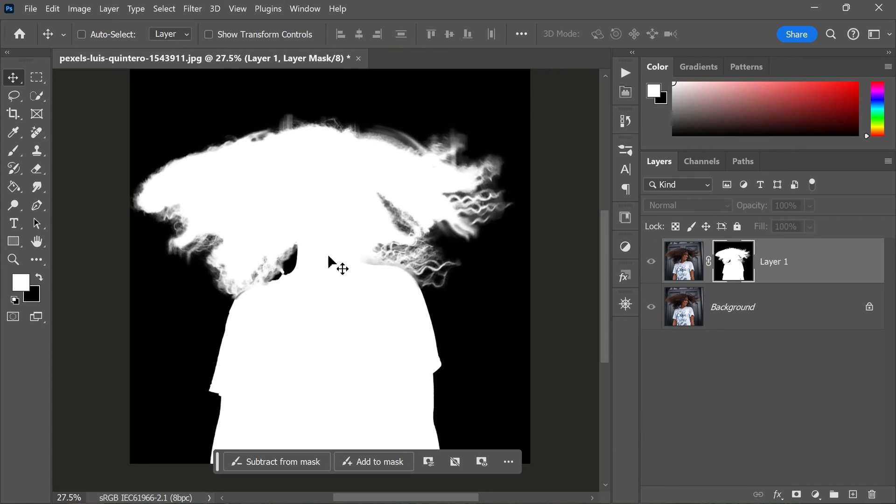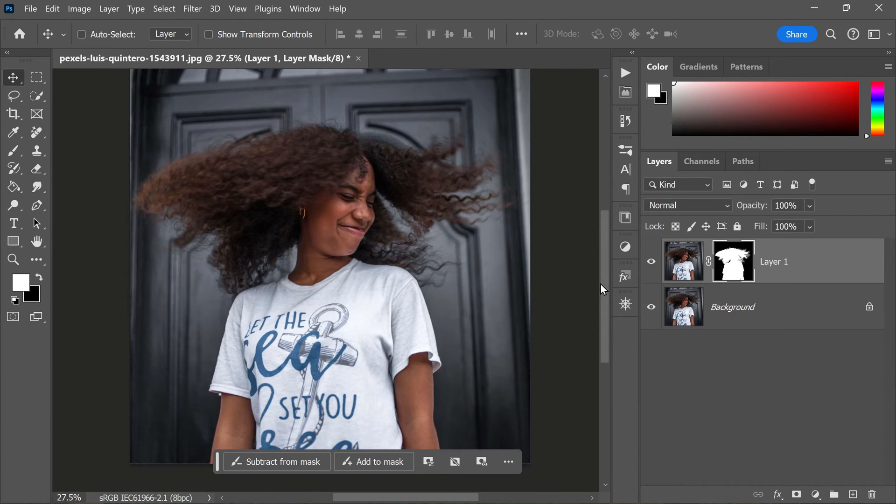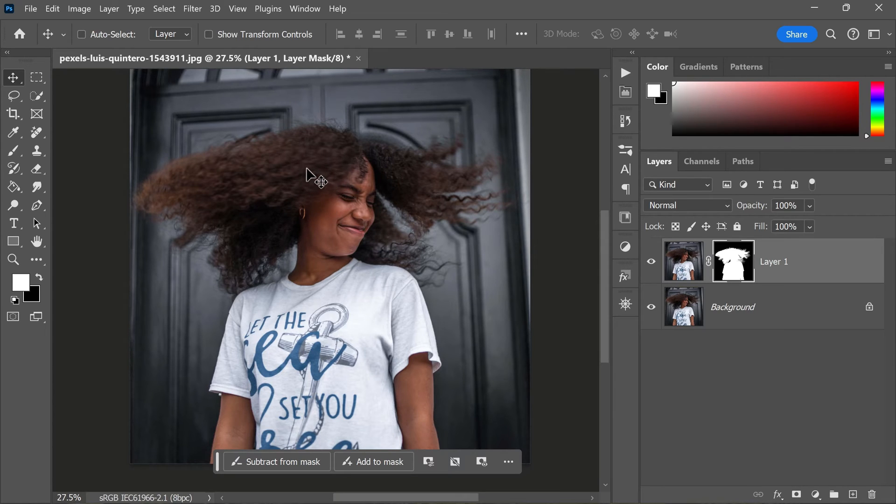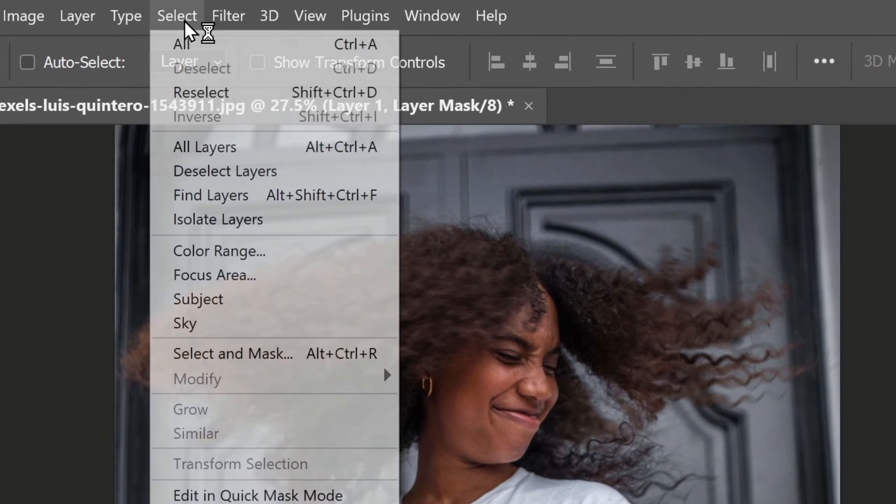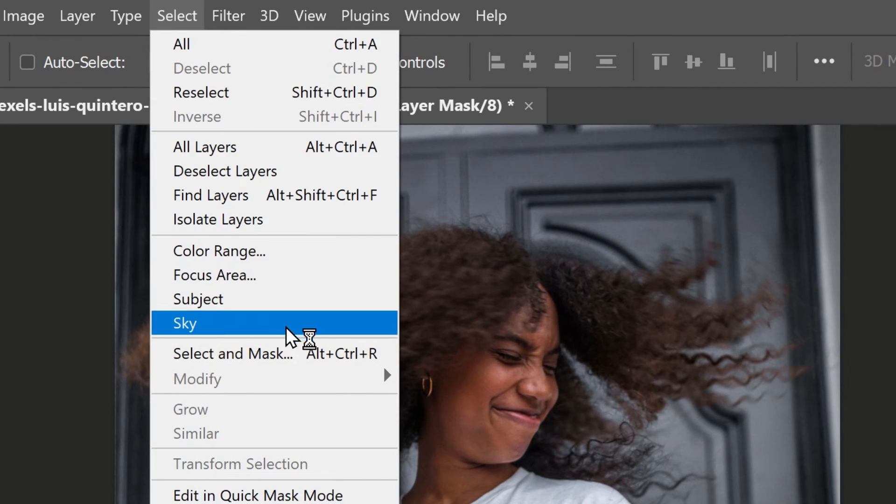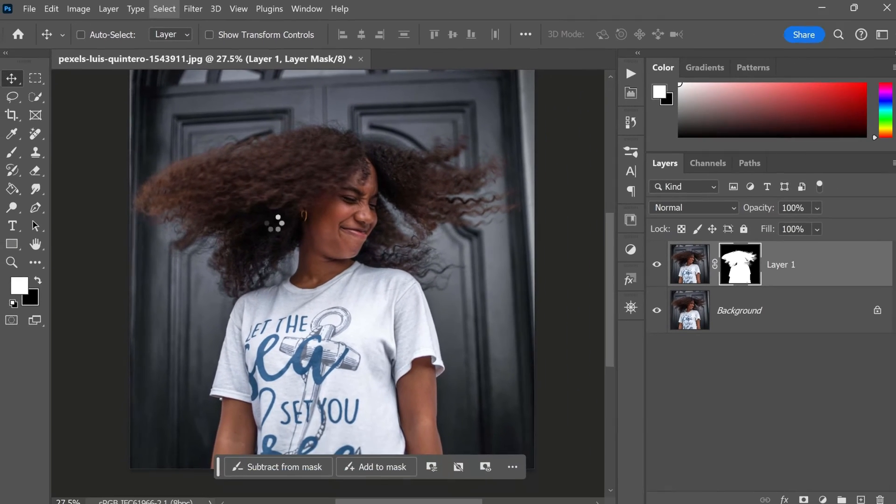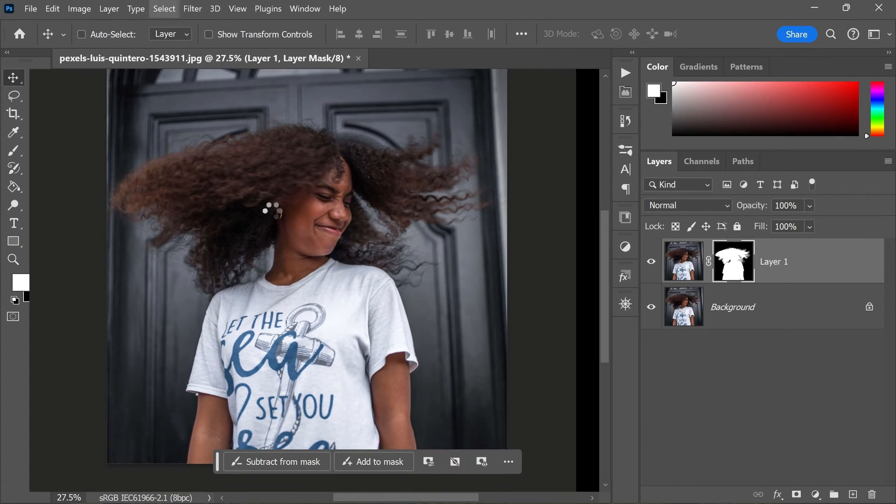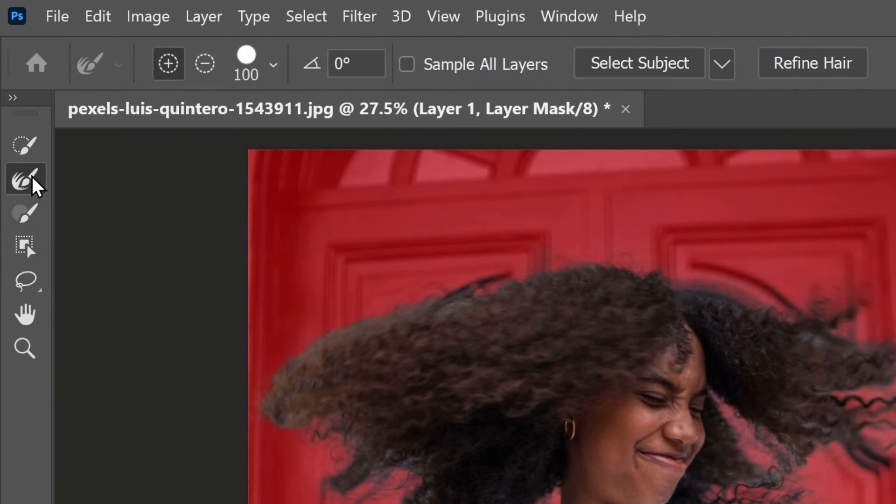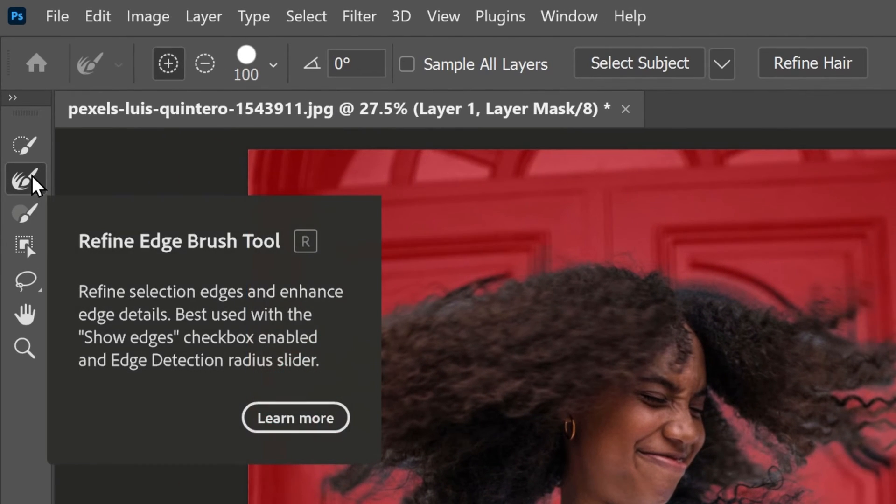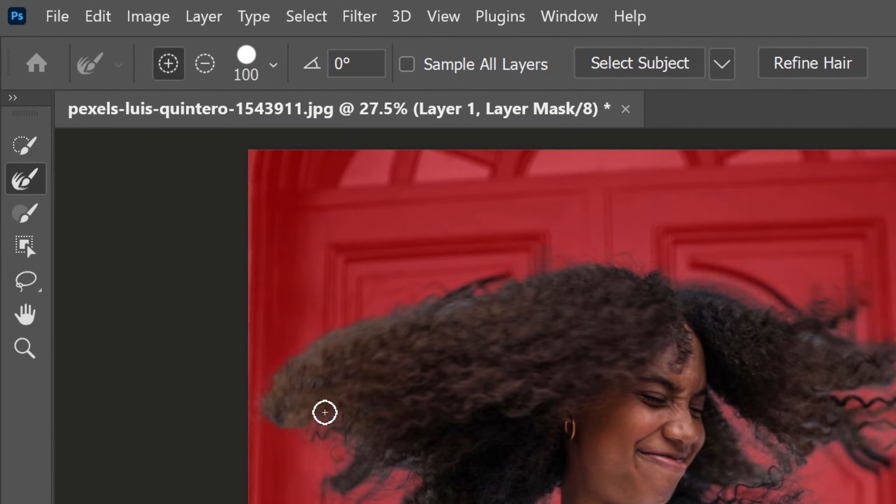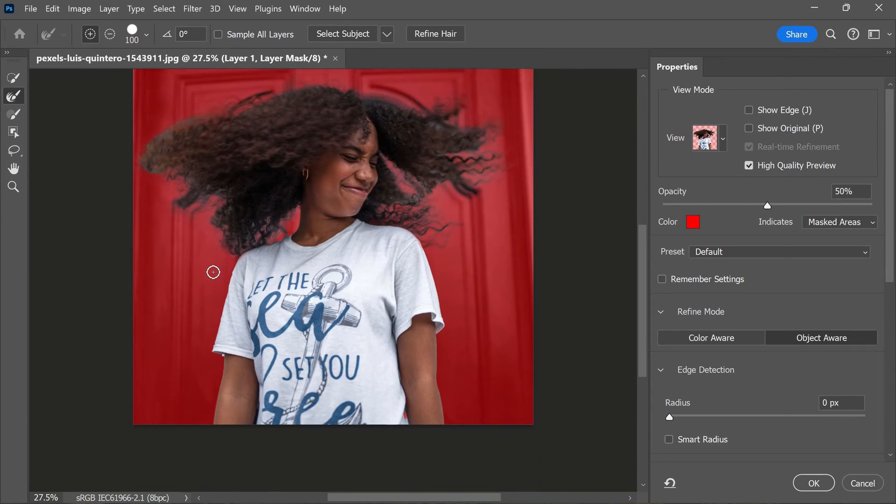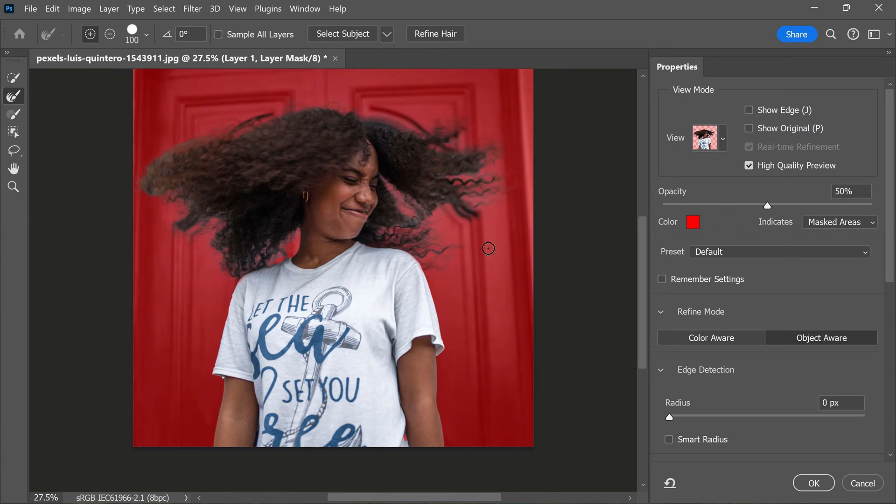If you want, you can also refine the edges of your selection using the Refine Edge tool. This tool allows you to adjust the edges of your selection to make them more accurate. To use this tool, click on the Select and Mask button in the toolbar, and then choose the Refine Edge tool from the toolbar on the left. Use this tool to brush over the edges of your selection, and Photoshop will automatically adjust the selection to better match the edges of your subject.